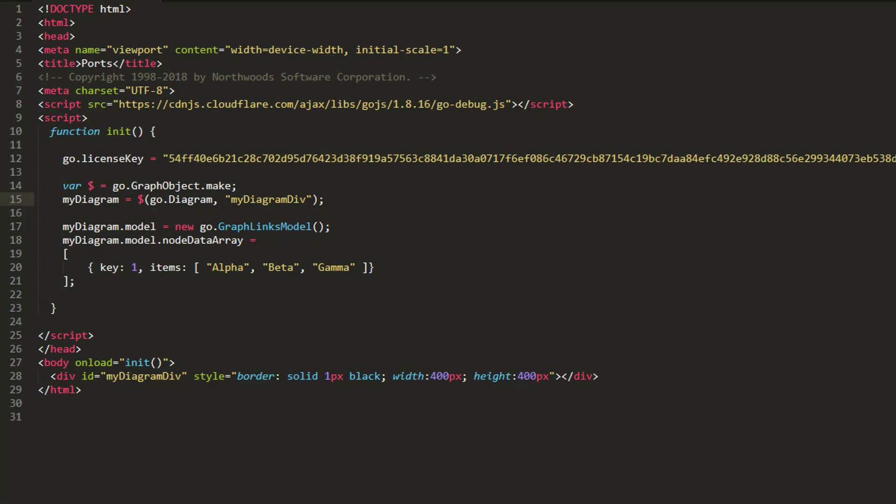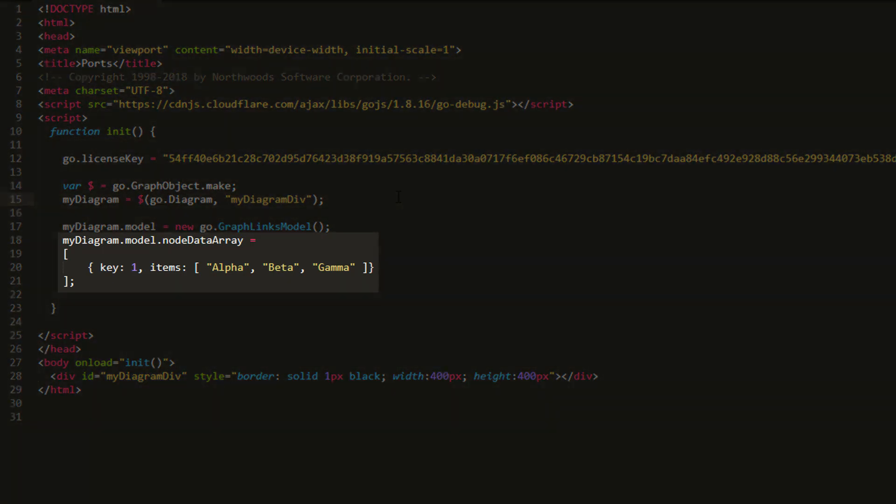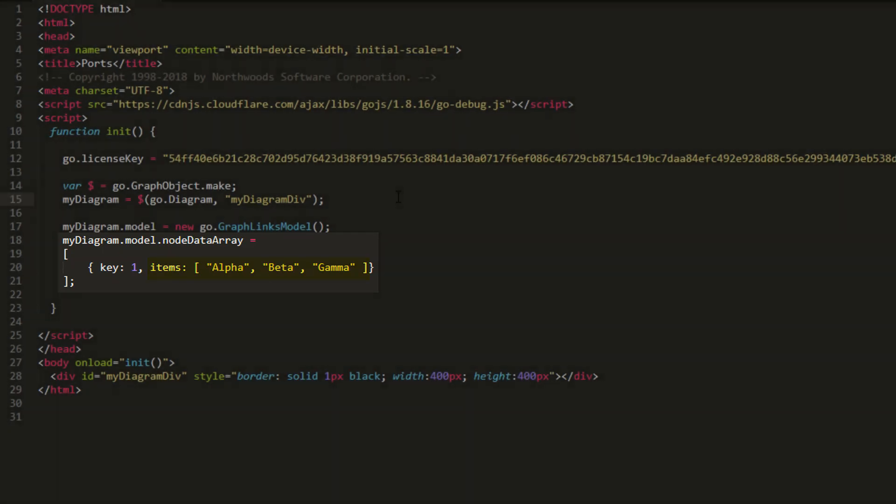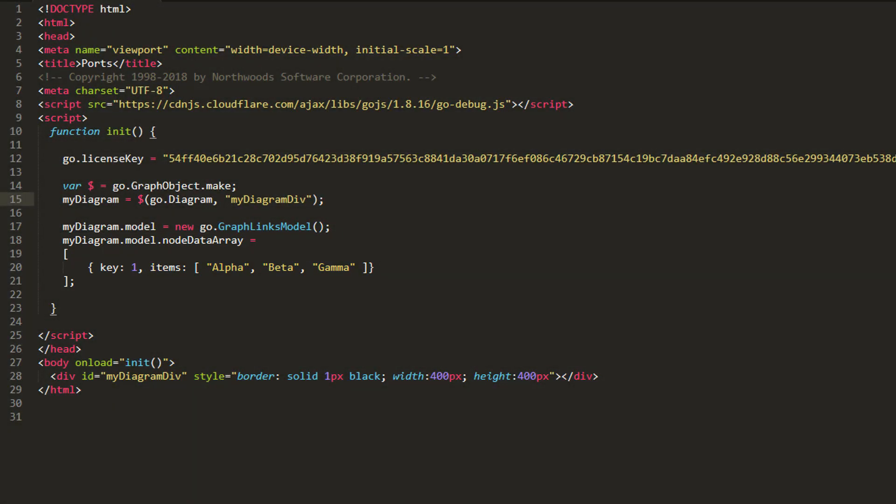Let's make a minimal example. First, set the diagram model to have a single node data object. This object will have an items property, which will be an array of strings.